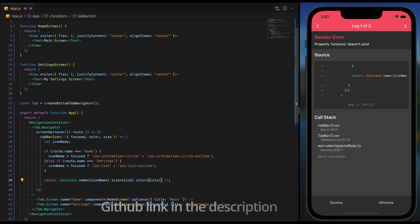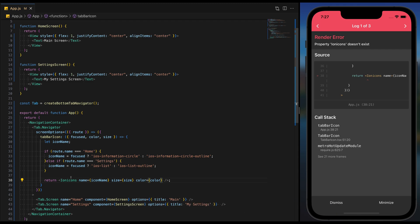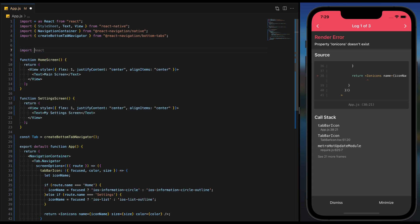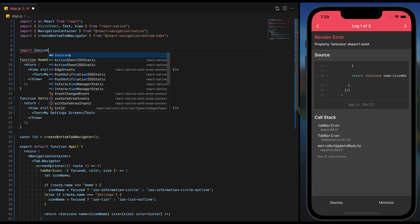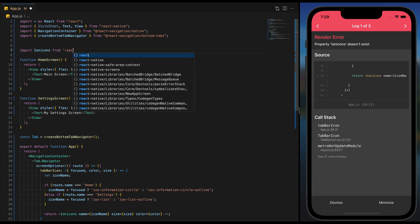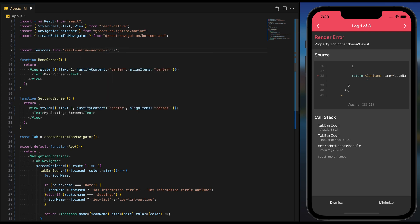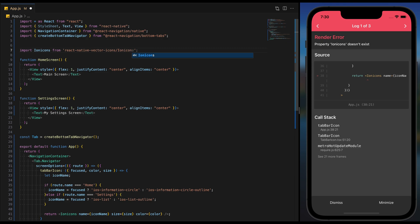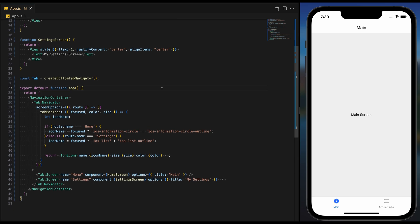Let me import that into the user interface of our app.